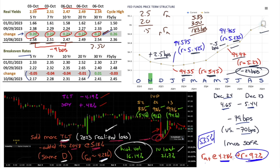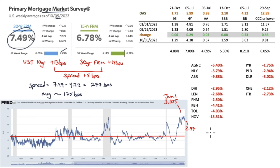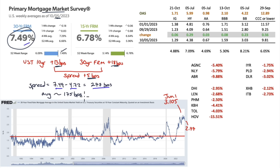There's excitement in the mortgage market. The 30-year fixed rate mortgage hit 7.49% based on Freddie Mac's primary mortgage market survey. As of Thursday, the 10-year was up 13 basis points week-over-week, so the spread increased by 5 basis points. The spread right now is 277 basis points — the 30-year fixed at 7.49% minus the 10-year. The average historical spread is 175 basis points.